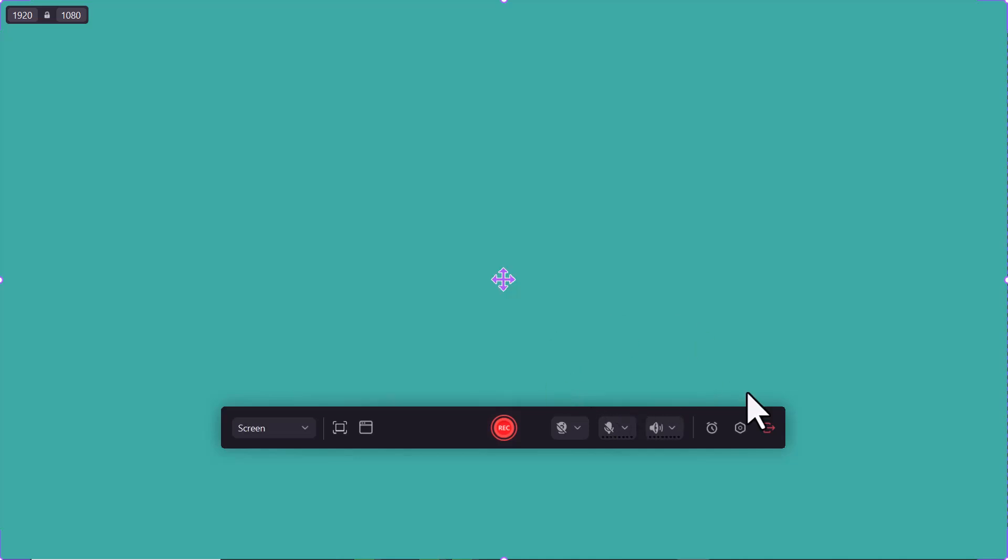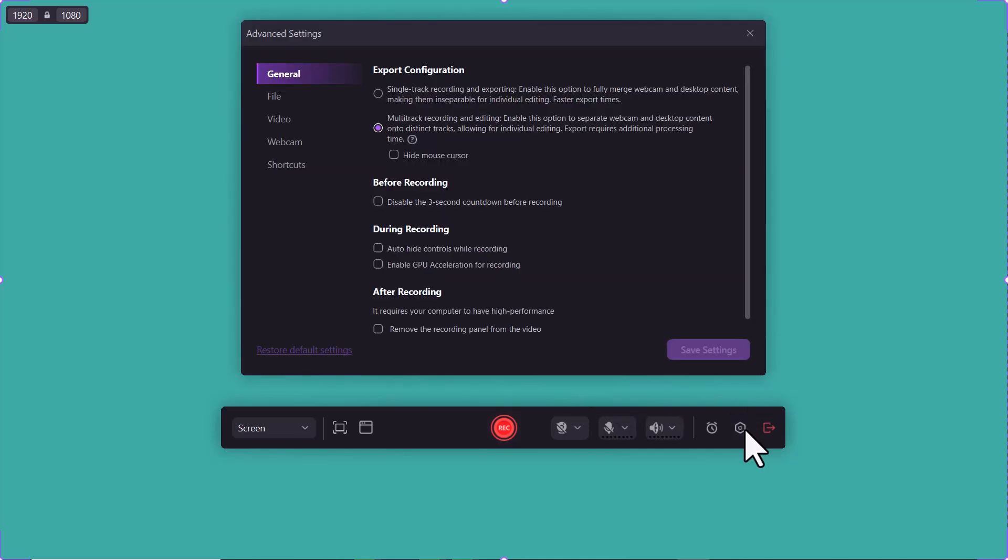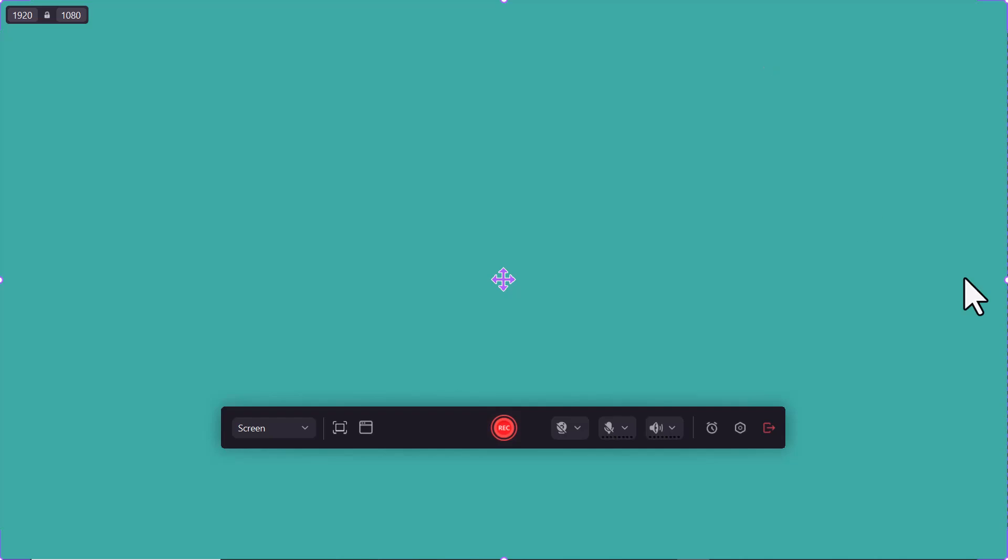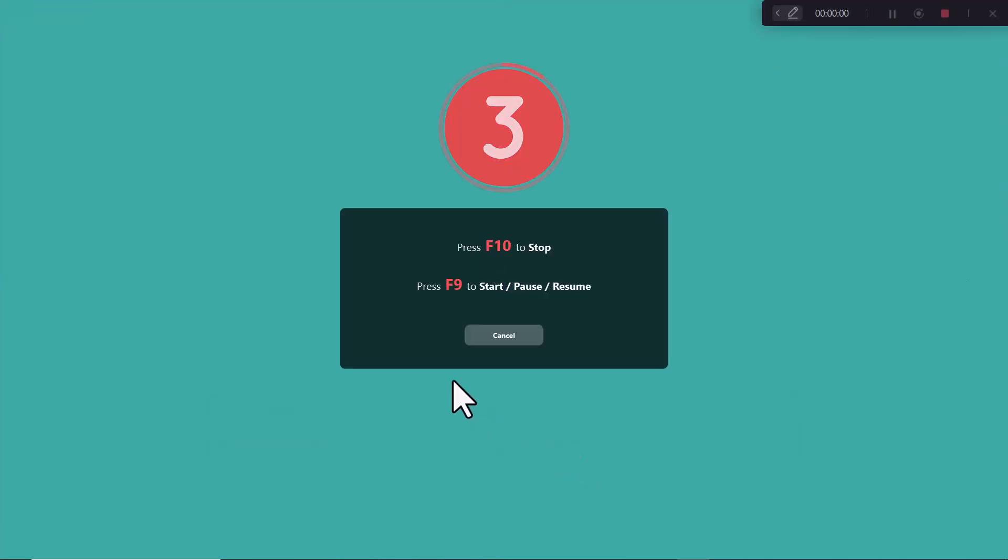And here you can see some settings like general, file, video, webcam, and shortcuts. To start screen recording, click on the start icon.